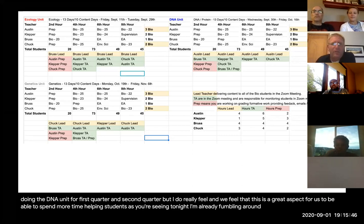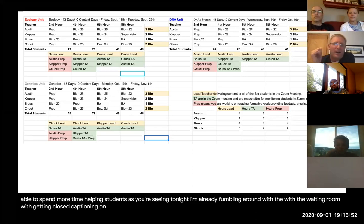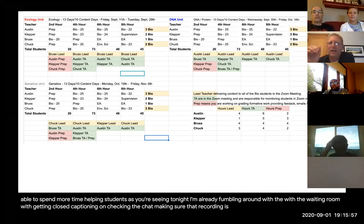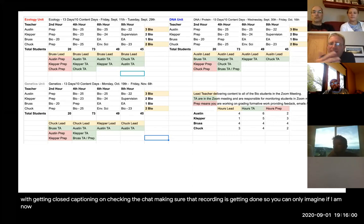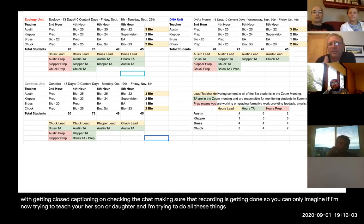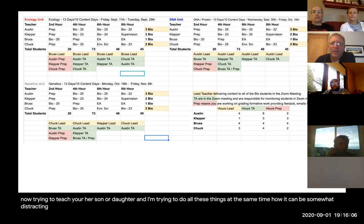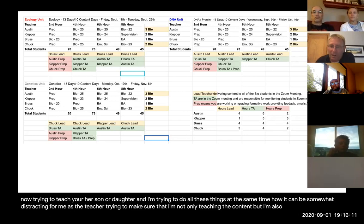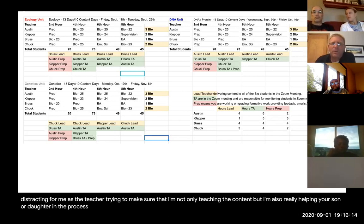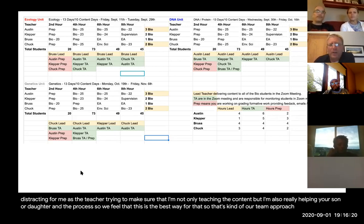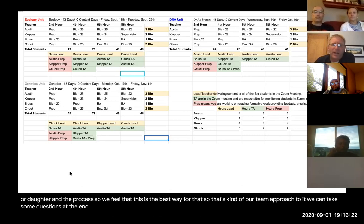That's where we're going with this team teaching approach to biology. We'll repeat the exact same thing second quarter with the same units and order. As you're seeing tonight, I'm already fumbling with the waiting room, closed captioning, the chat, and making sure recording is working. You can only imagine if I'm now trying to teach and do all these things at the same time — it could be somewhat distracting for me as the teacher. So we feel this team approach is the best way to really help your son or daughter.